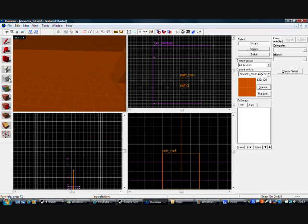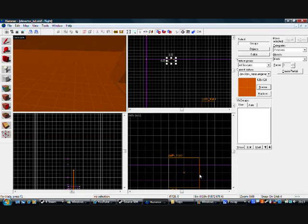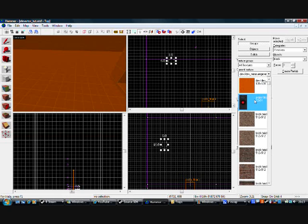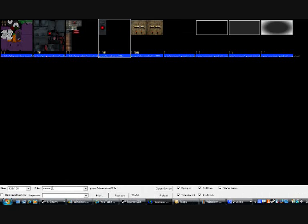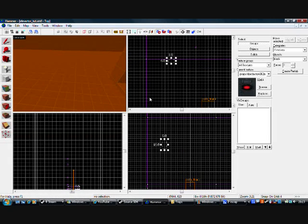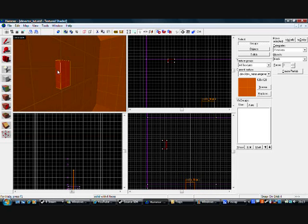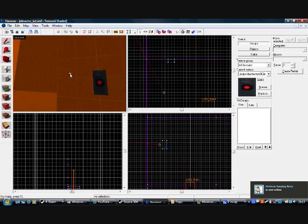So get the block tool. About 8 across and about 16 down. I already have the texture selected. To get it, just click Browse, type in button, and it should be this one here — double click. Make sure you make it with the material you want on the sides. Then click on it, right click, and Fit. When you click Fit it will fit perfectly and it will work.